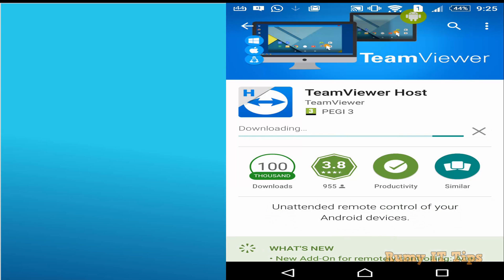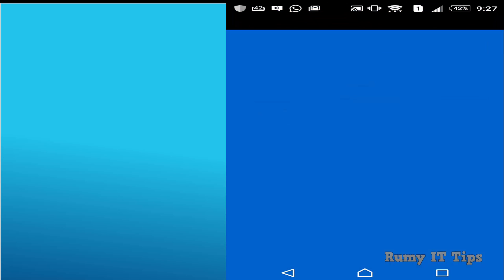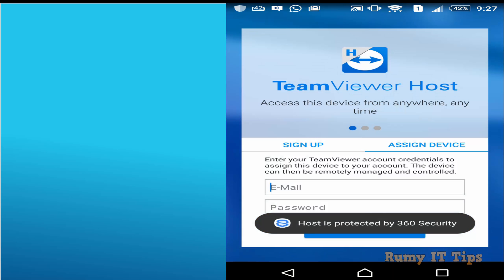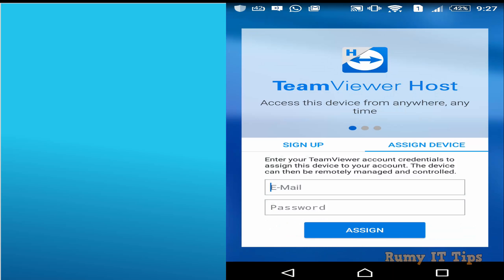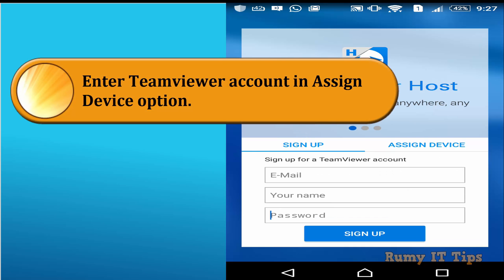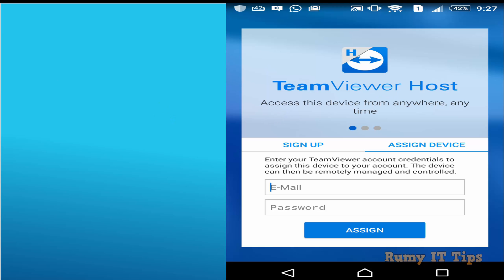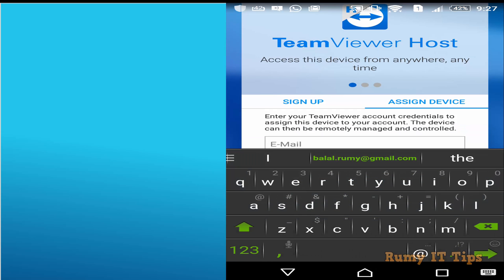Accept the agreement and after installation open the app. Then assign the device — if you haven't created an account you can do so here, but since you already created one on the PC, enter your email ID and password in the Assign Devices section.